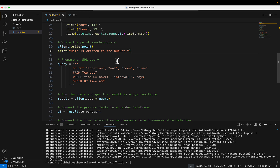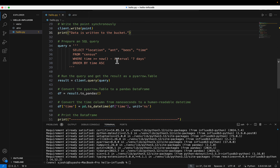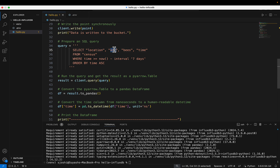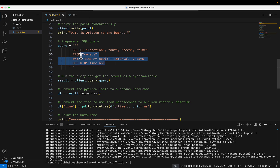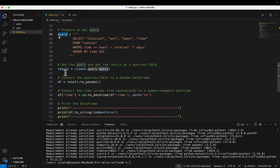The next operation is to query my bucket. You can query in different ways. In our v3 client, we have support for SQL. In my demo, the SQL query selects the location tag, ant, bees, and time values from our measurement named 'census', for the last seven days from today, ordered in ascending order. That SQL statement is our query variable, which we provide when calling client.query.